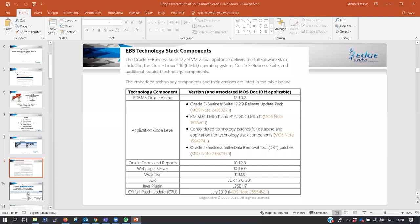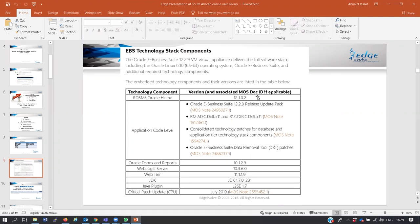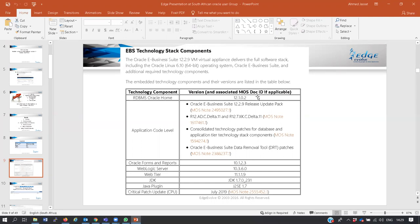What is this VM image? If you look at the software, this VM image is the entire Oracle stack. Starting with the database, you have the latest supported version, 12.1.0.2. I know the latest version is 19c and 18c, but the latest version used by the applications is 12.1.0.2. Your application code level is Release 12.2.9, Forms and Reports version is 10.1.2.3, Web Logic Server is 10.3.6, Web tier is 11.1.9, Java Development Kit is JDK 1.7, your Java plugin is 1.7, and your critical patch updates (security updates) is July 2019, so it is the latest critical patch update available.